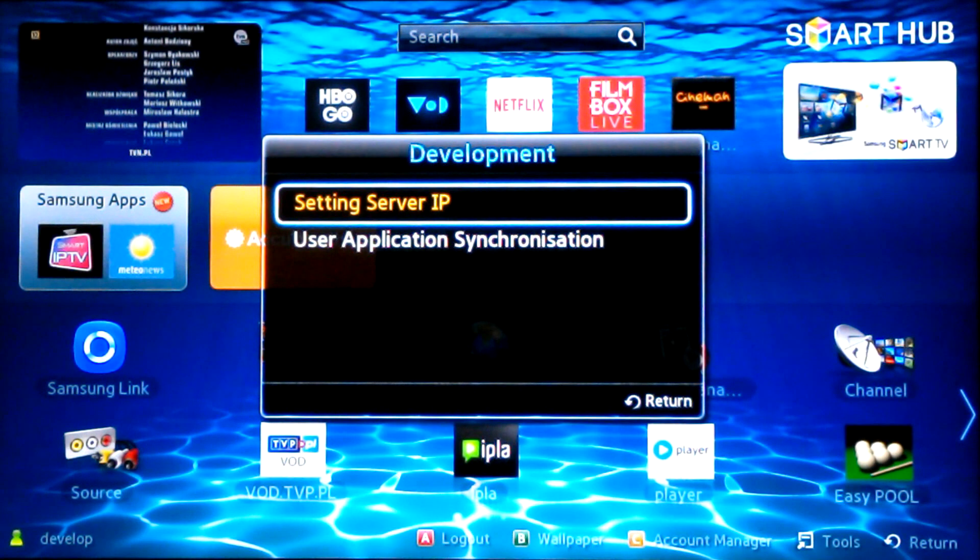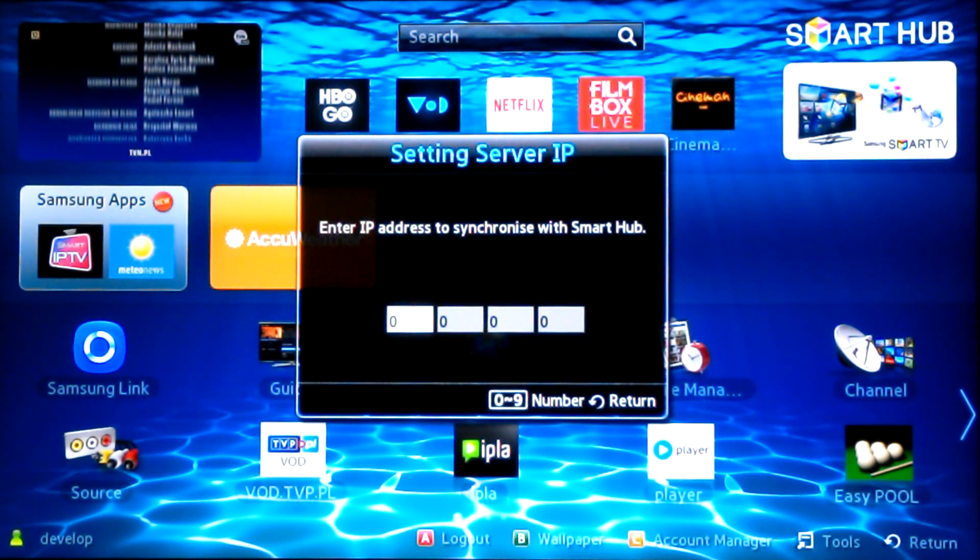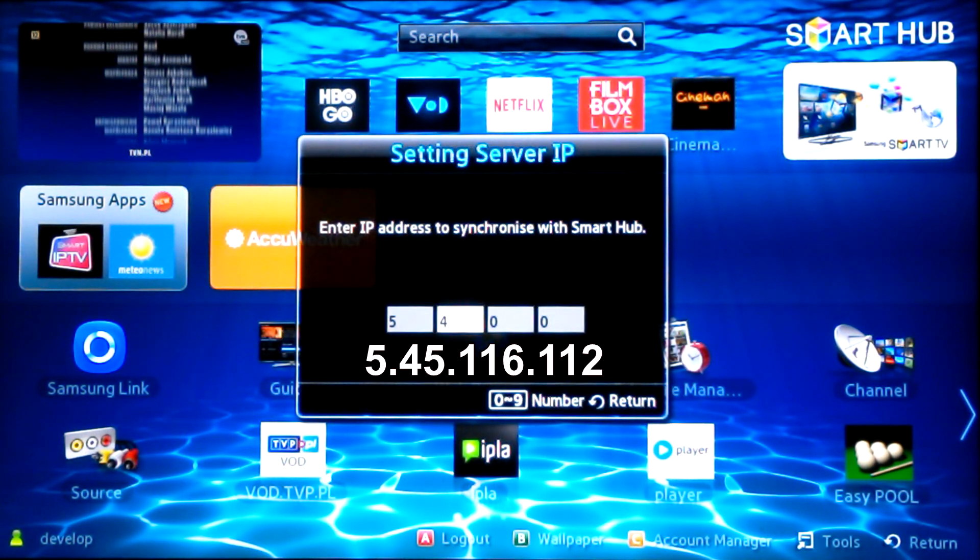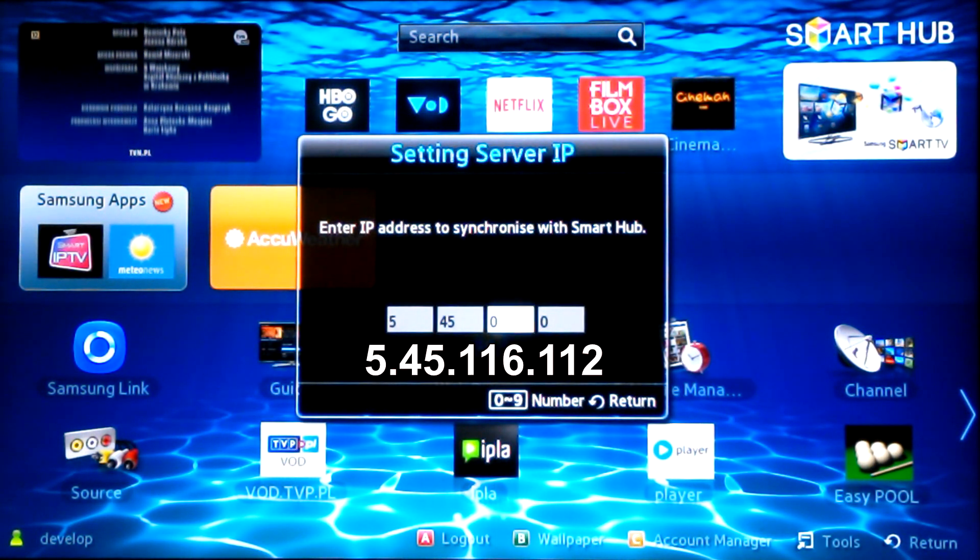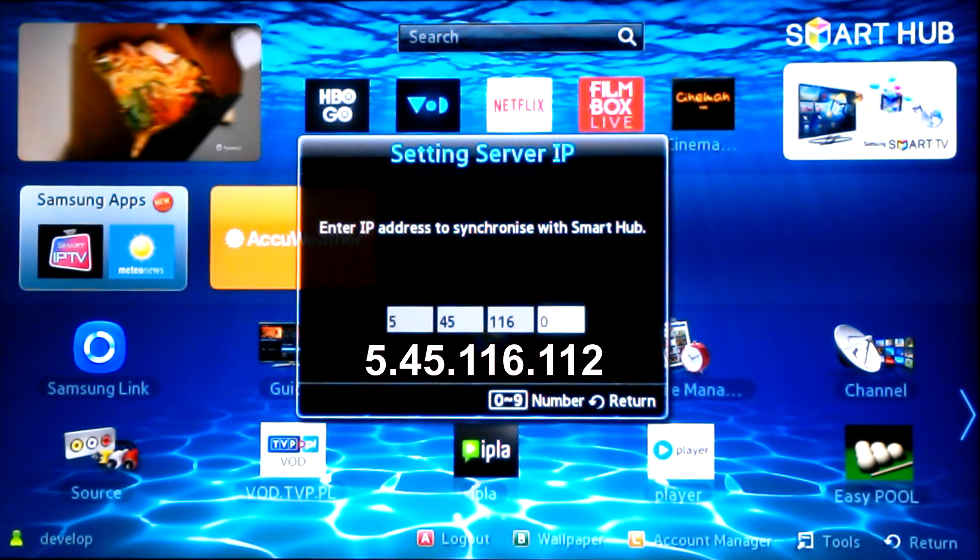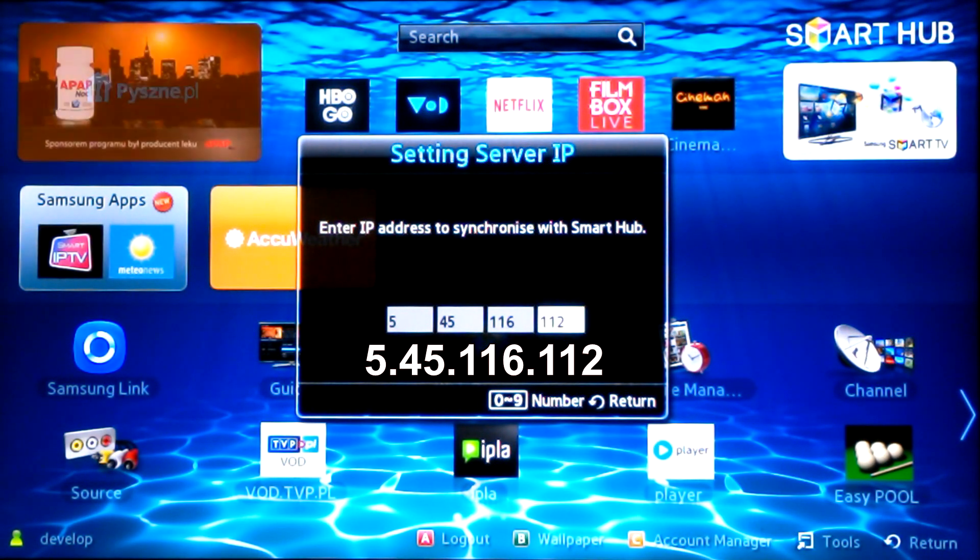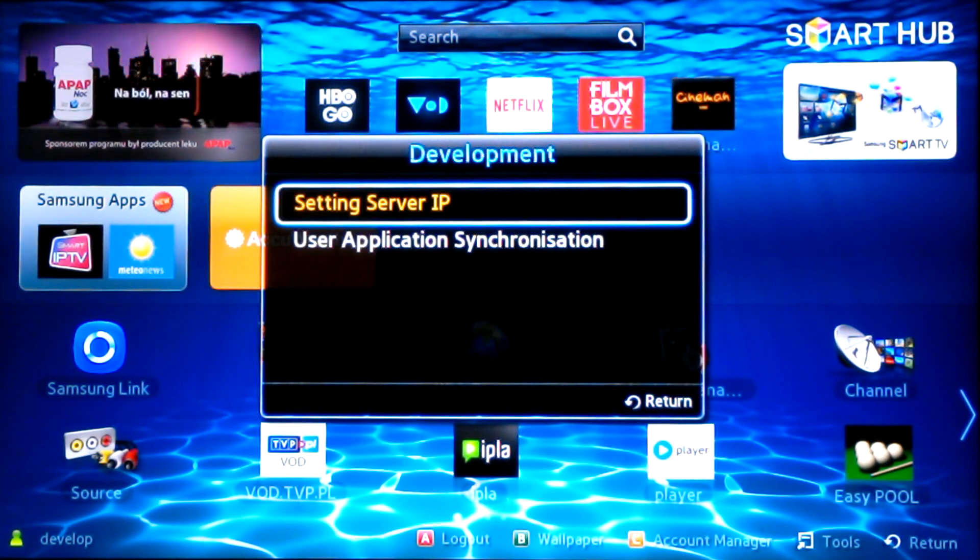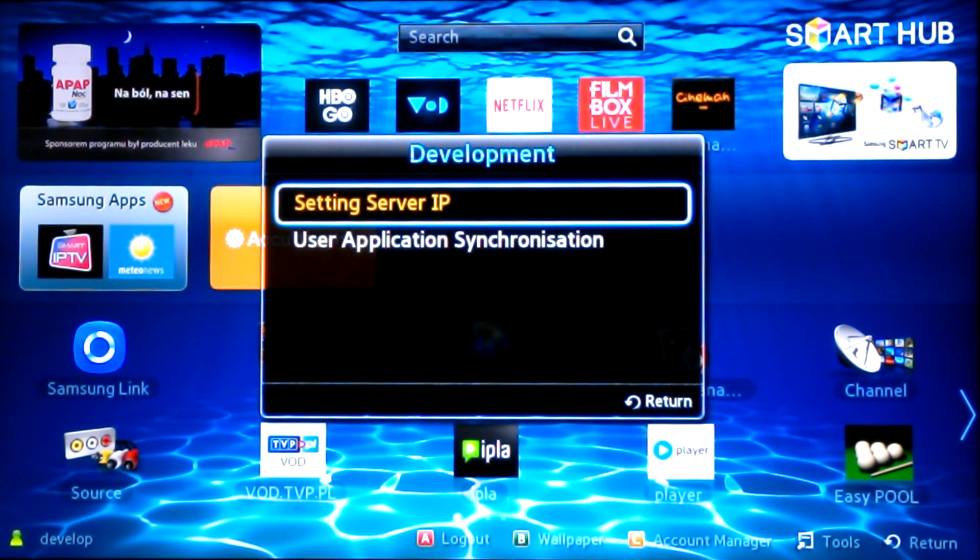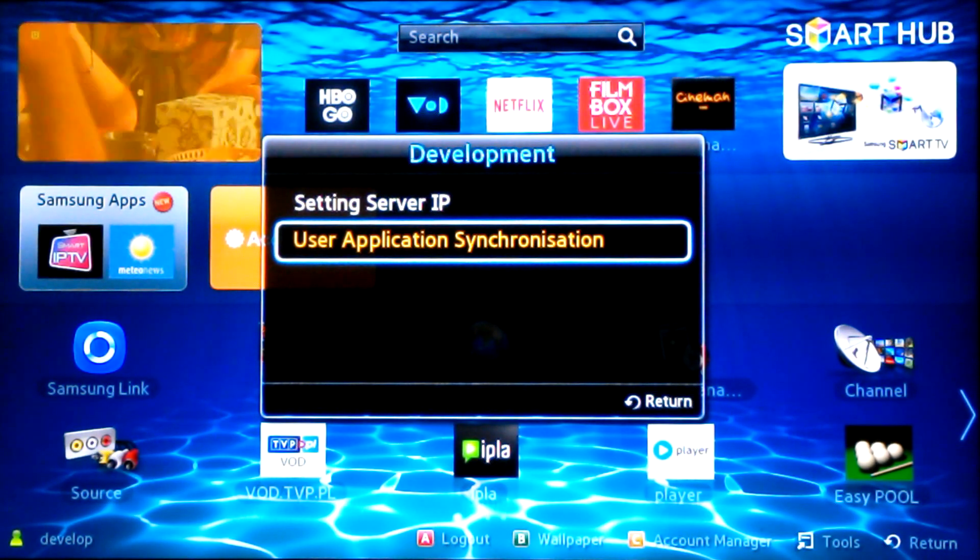Press 'Setting server IP'. Enter the IP address 45.116.112. Press 'User application synchronization'.